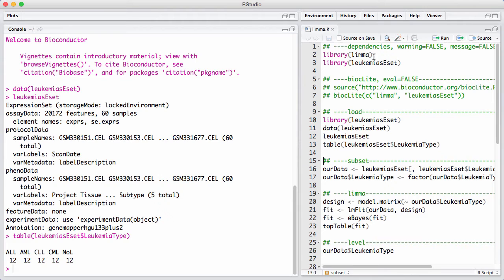And then finally we have the reference group, that's NOL, it stands for not leukemia. So these are patients that didn't have leukemia. In this session, we will avoid discussing complicated designs, and we will just go through a very simple two-group comparison.